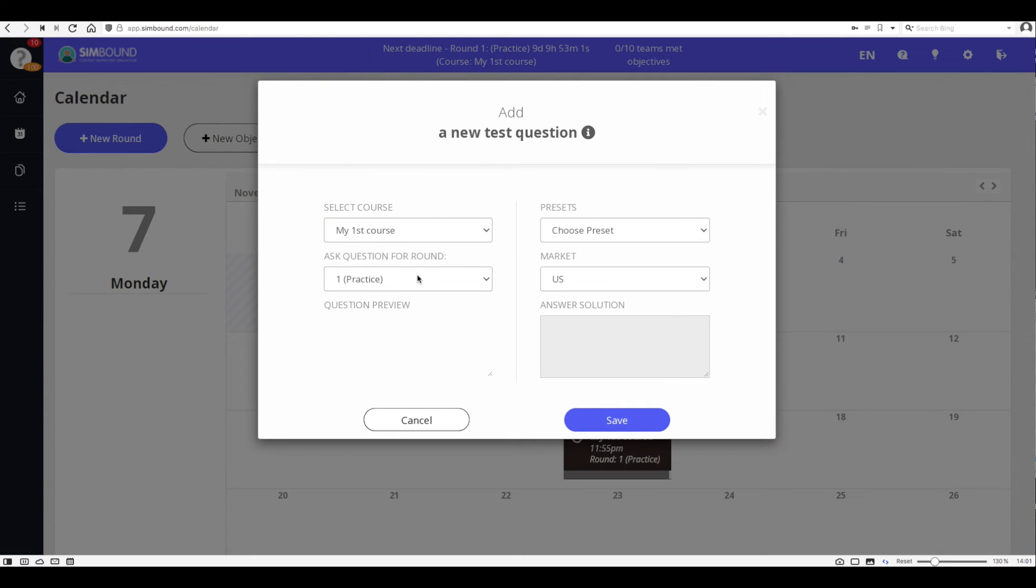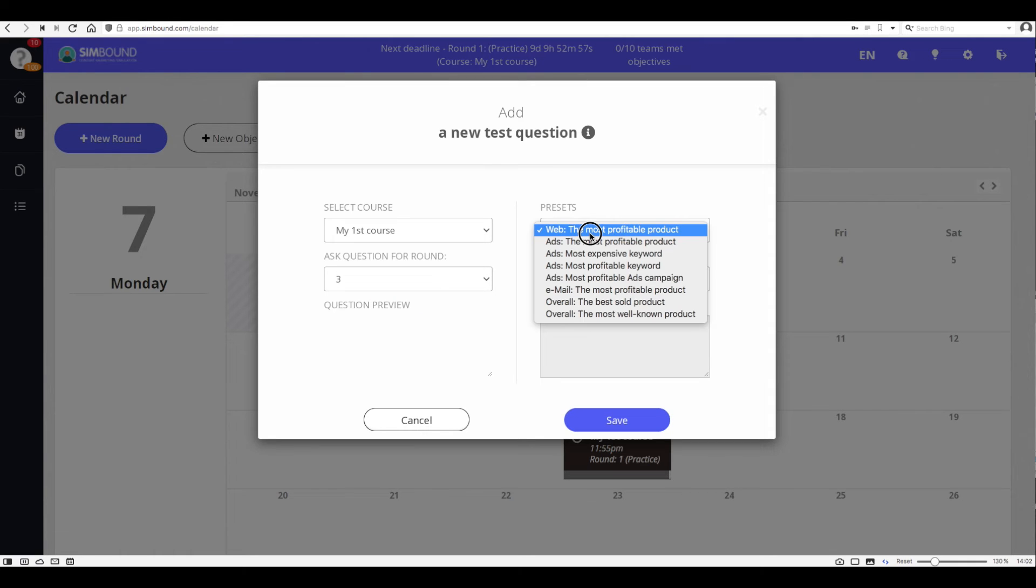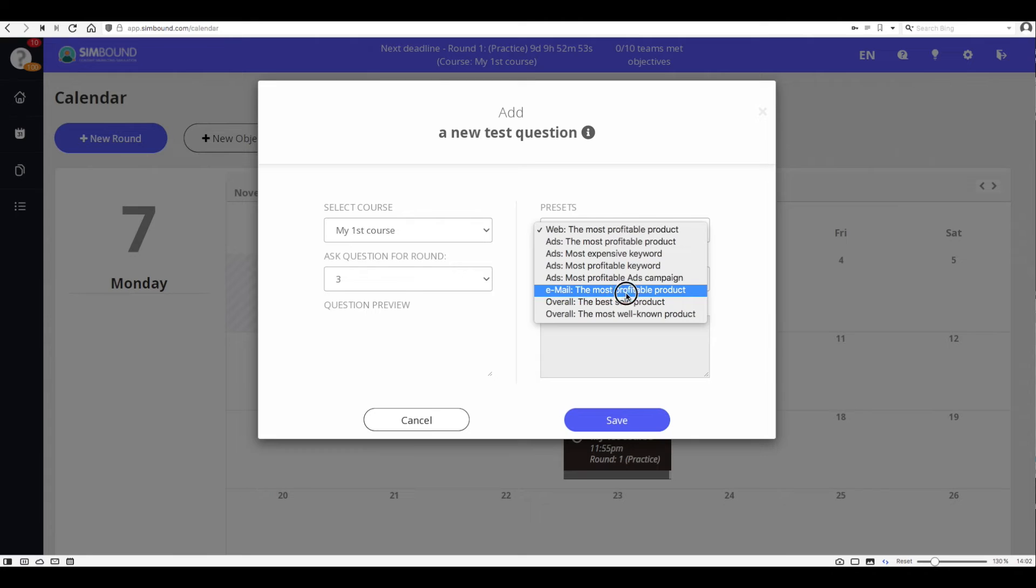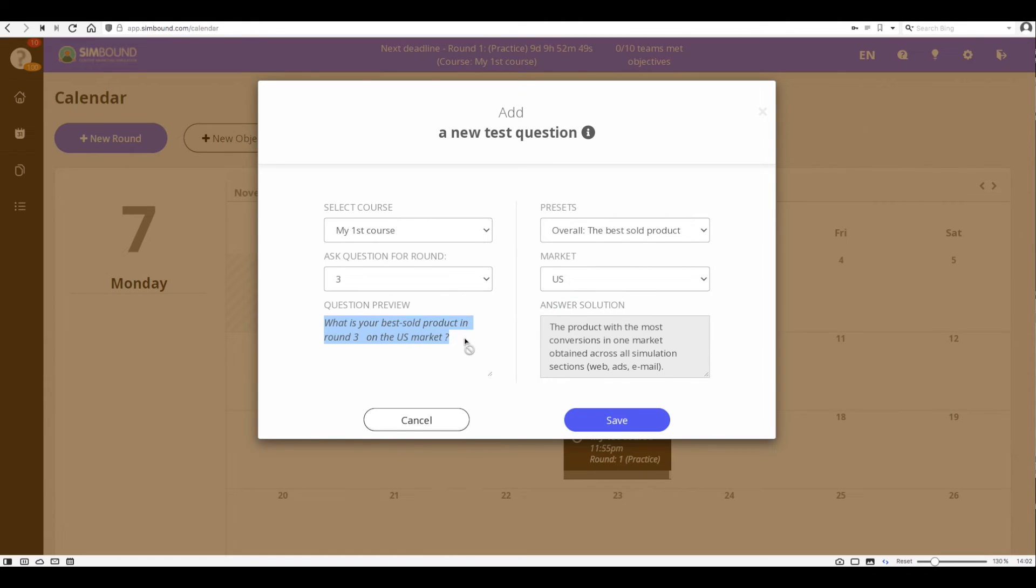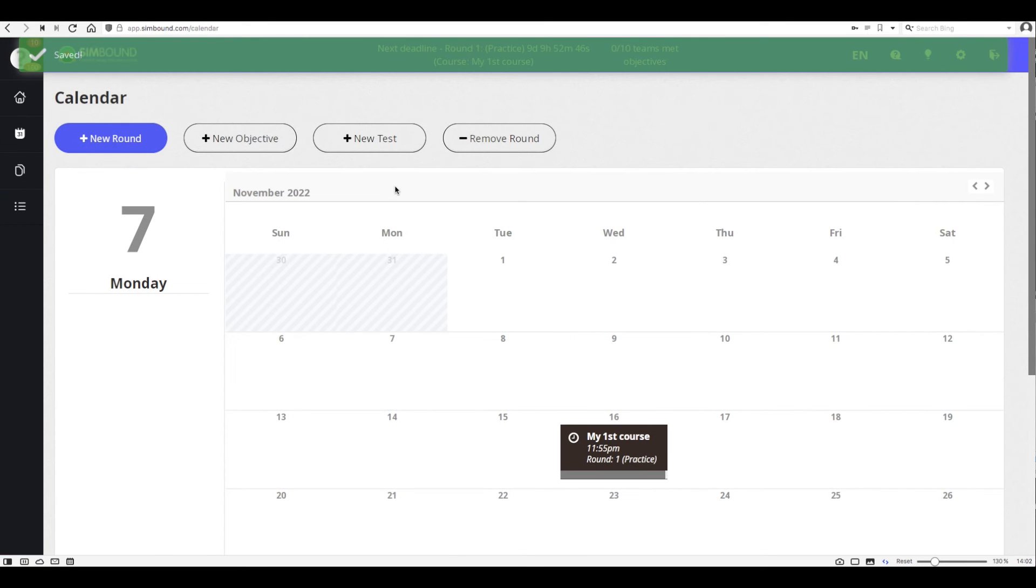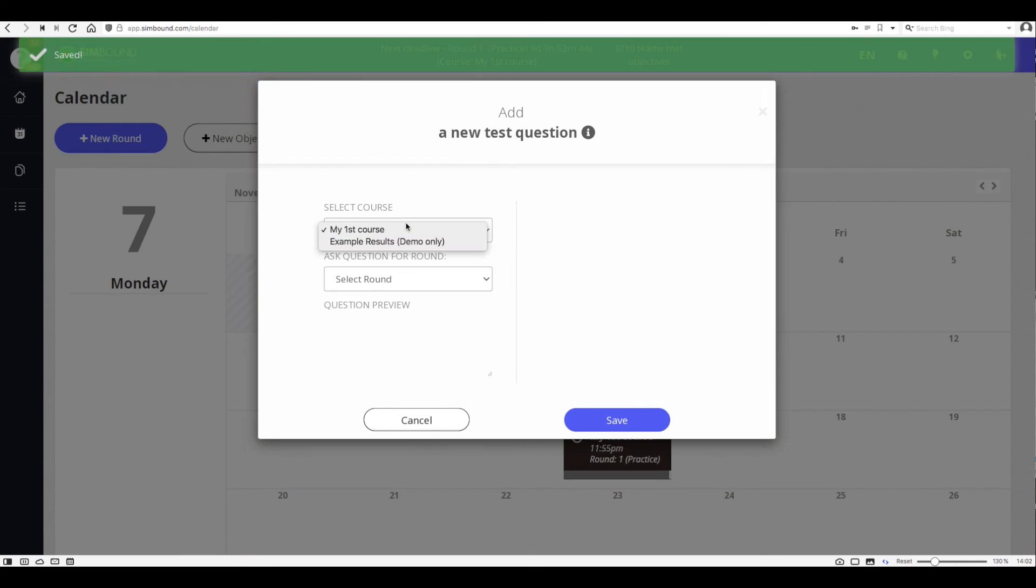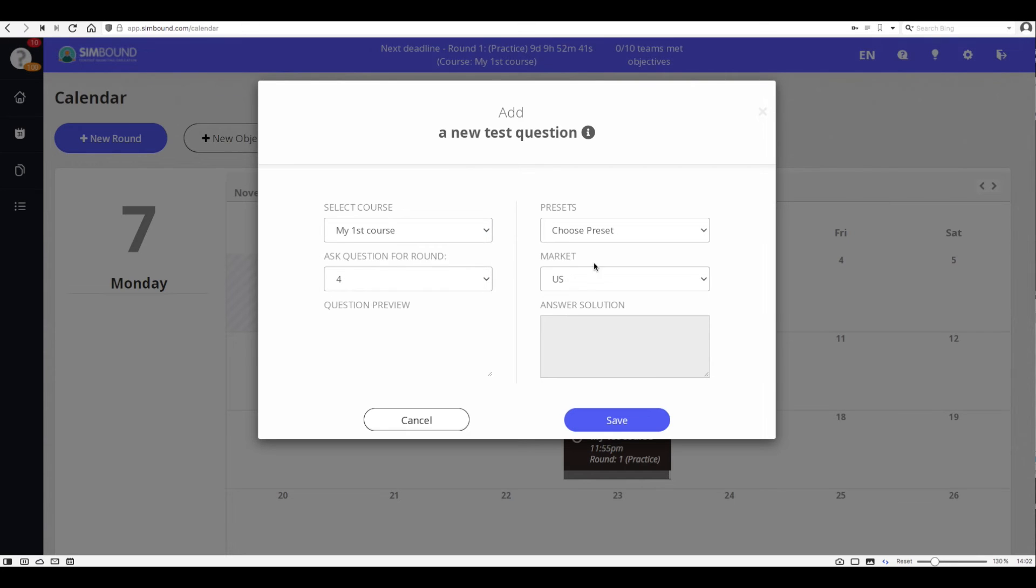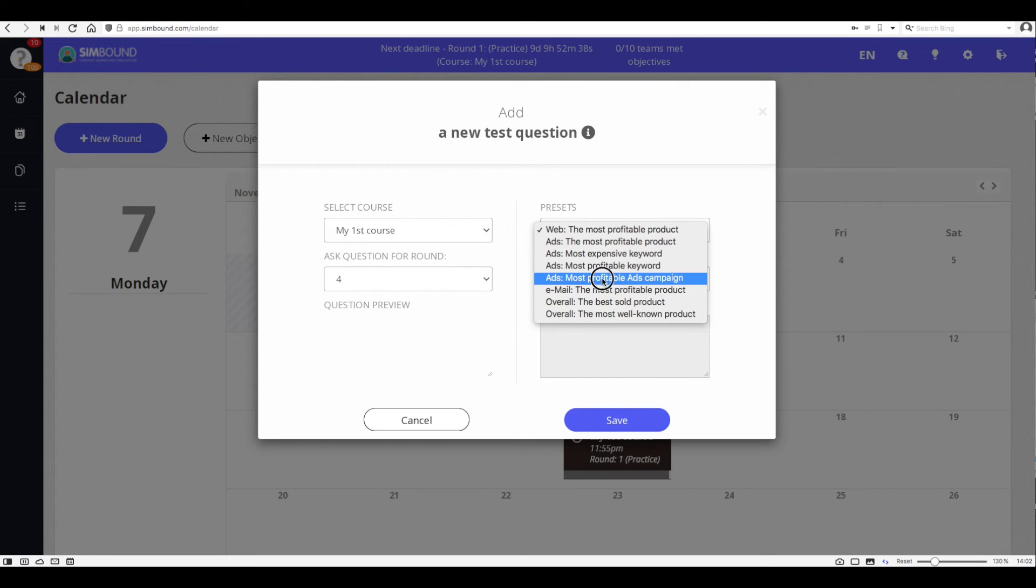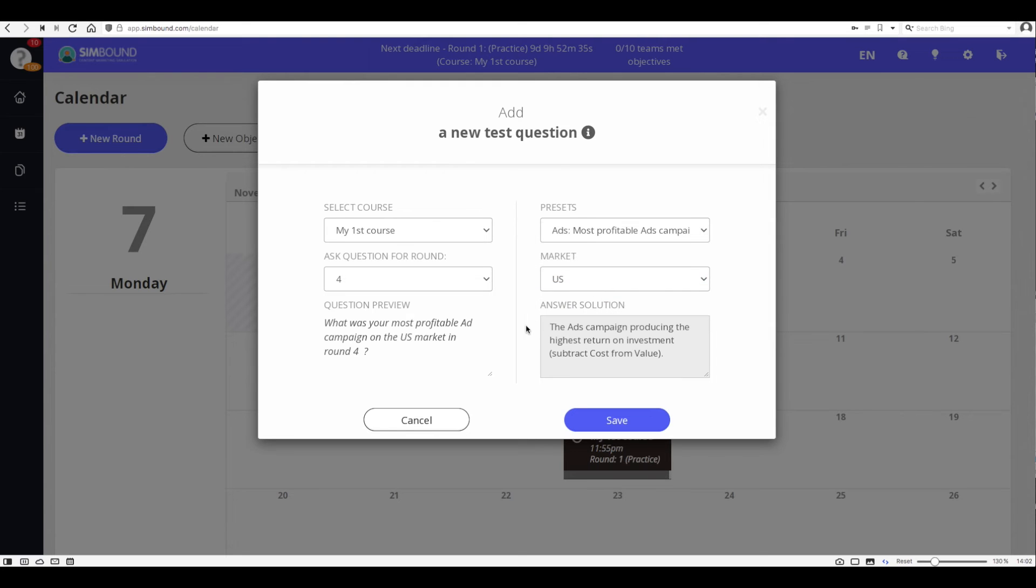You can also check on students' understanding of the simulation by asking test questions. These are predefined questions and they will be built using the data from every team or every student's account. So basically all the answer options are going to be unique for every student or every team. This means that they cannot copy the correct answer from one account to the other.